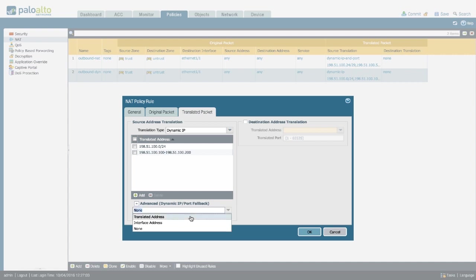And you can assign, just like before, an IP pool to use or an interface IP address as a fallback mechanism.